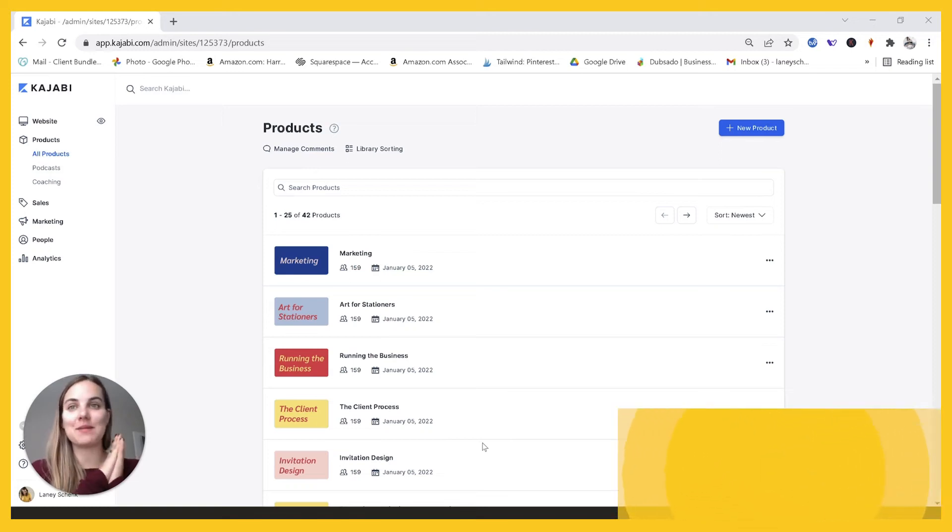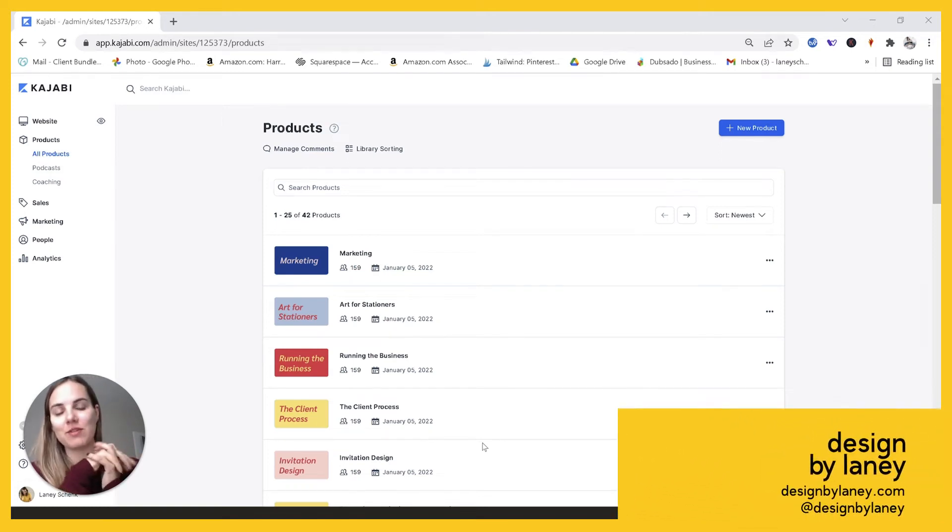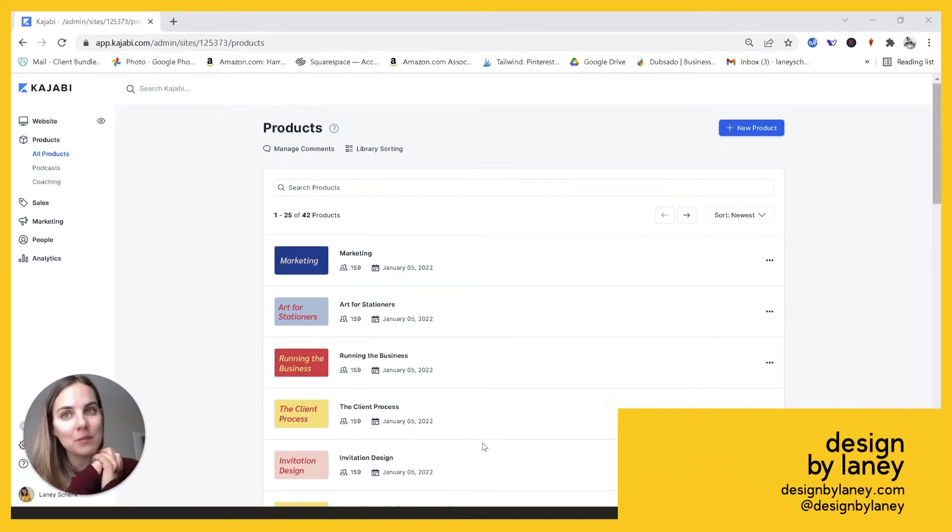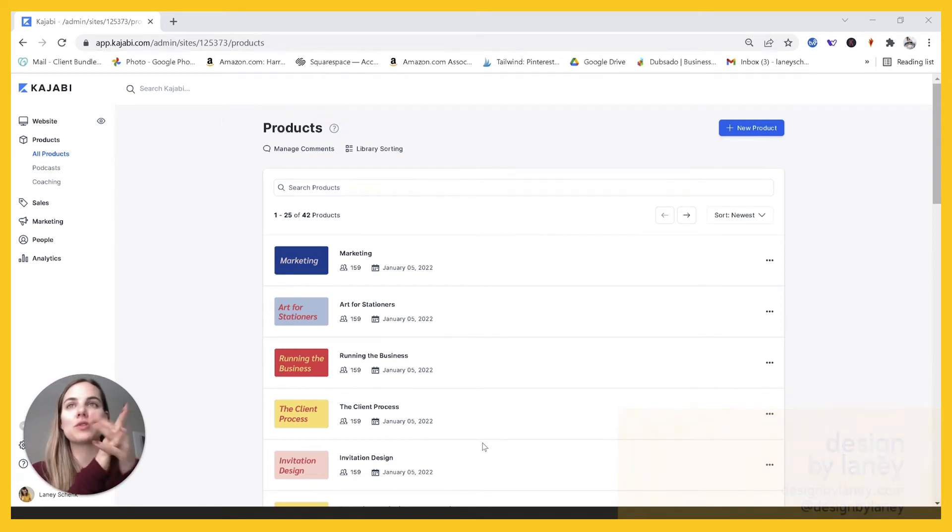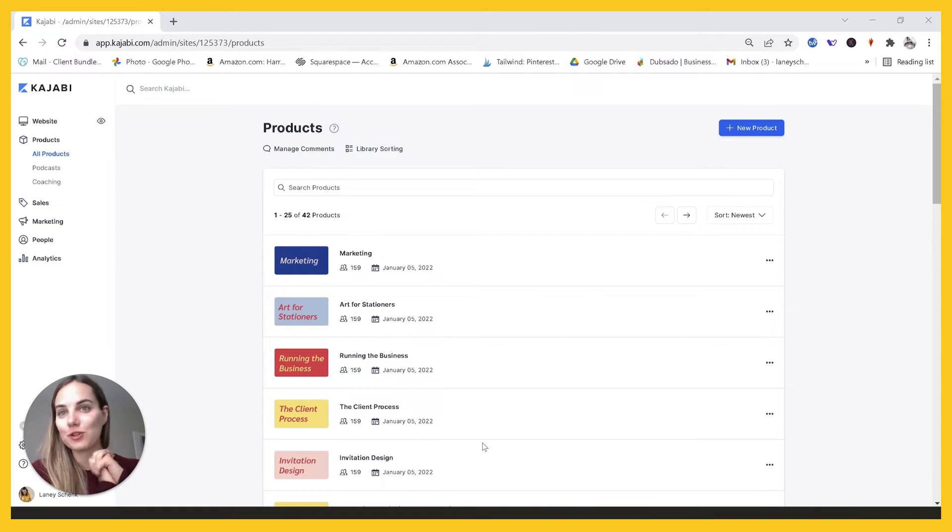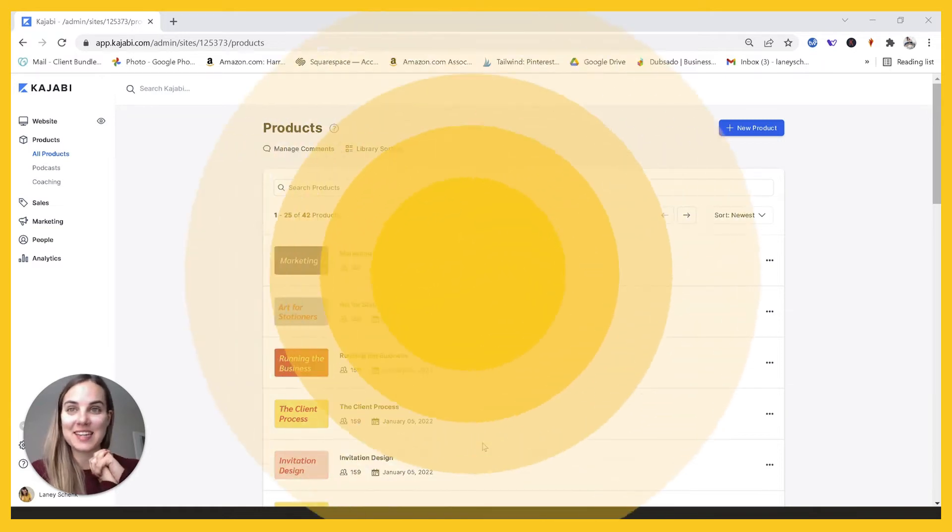In this video, I'll show you how I set up my membership and run it through Kajabi. This is a really awesome platform for memberships. I'm going to show you how I do it. Let's dive in.